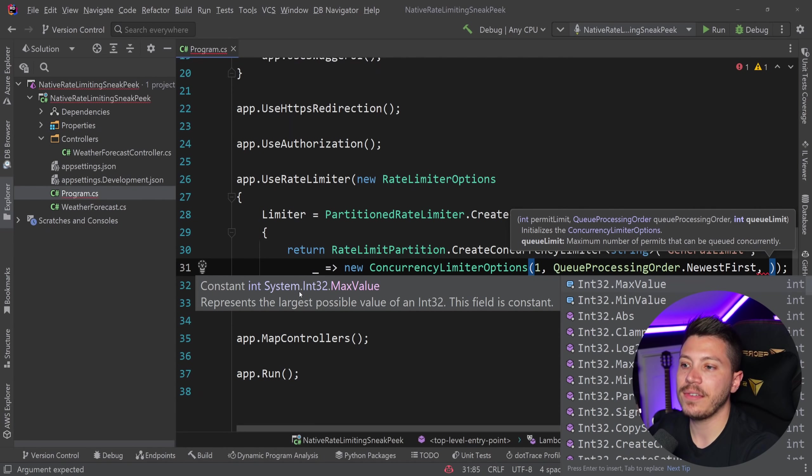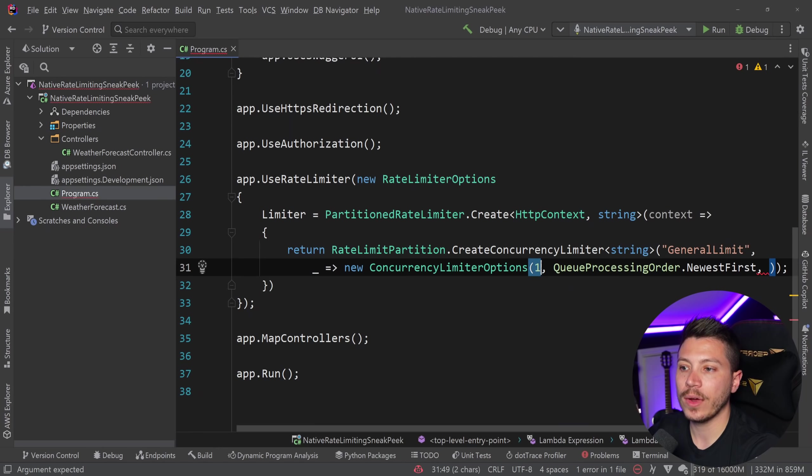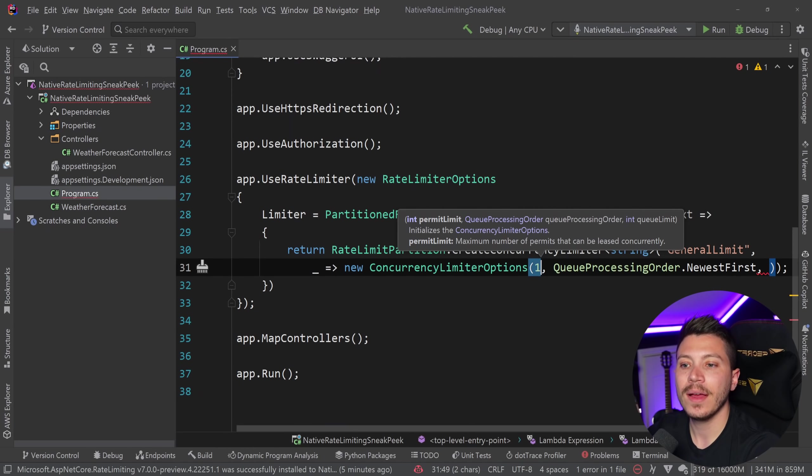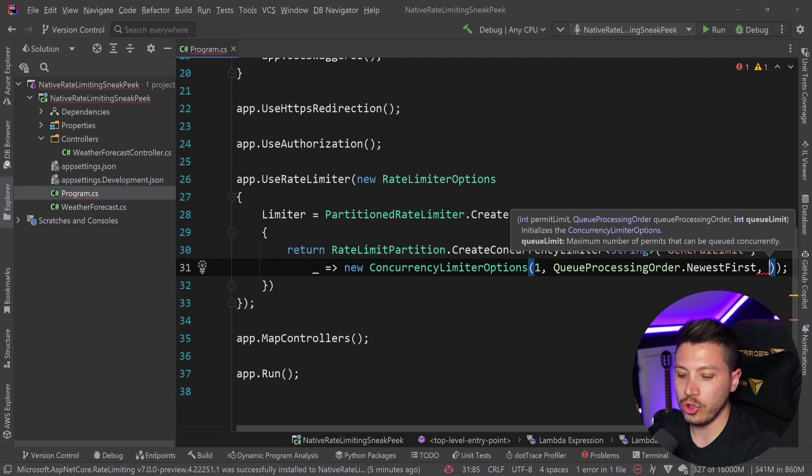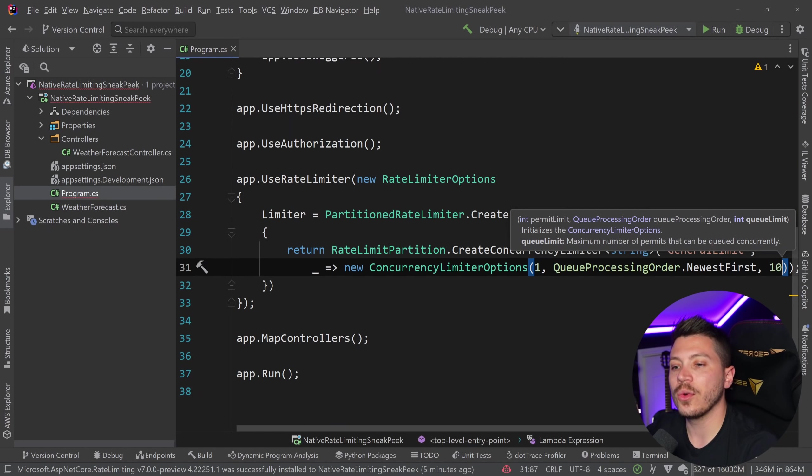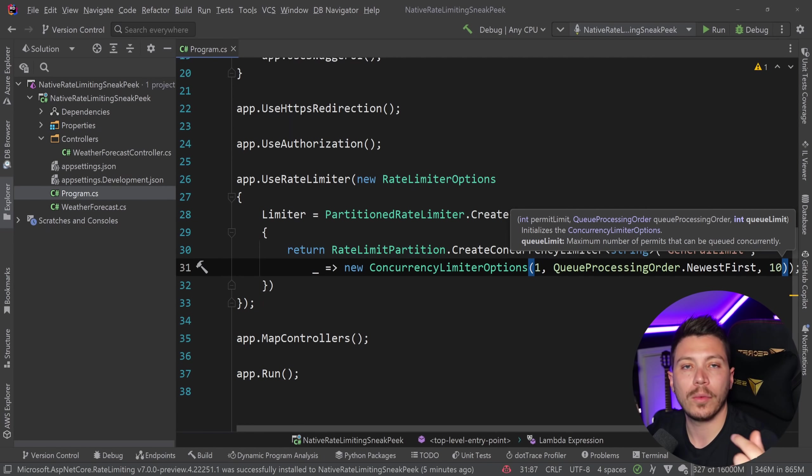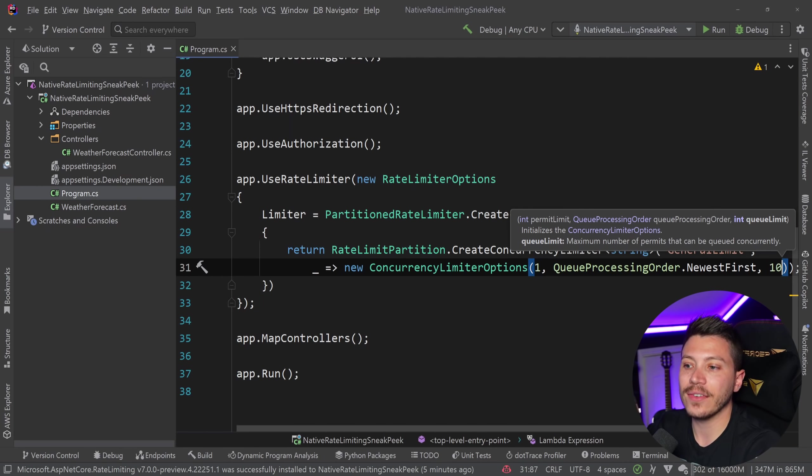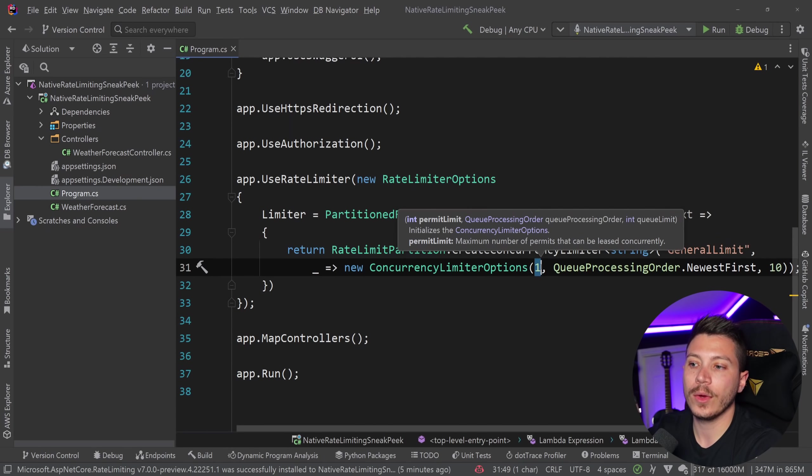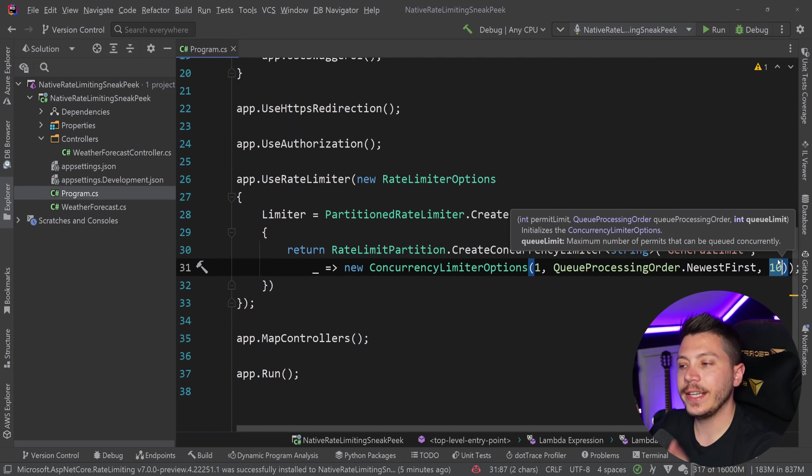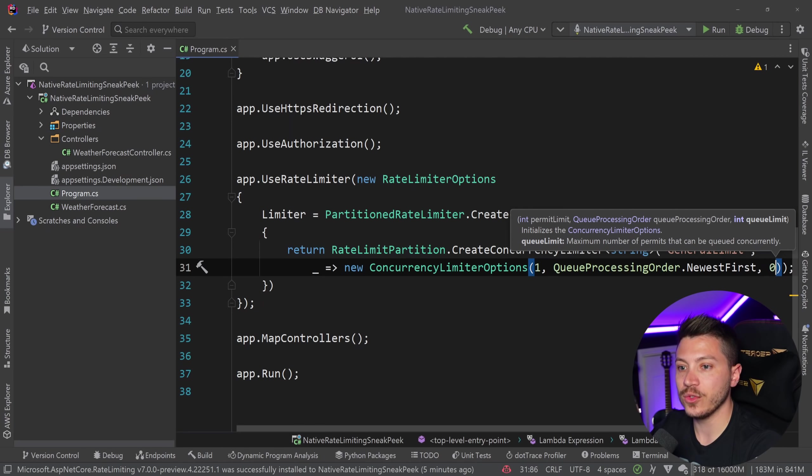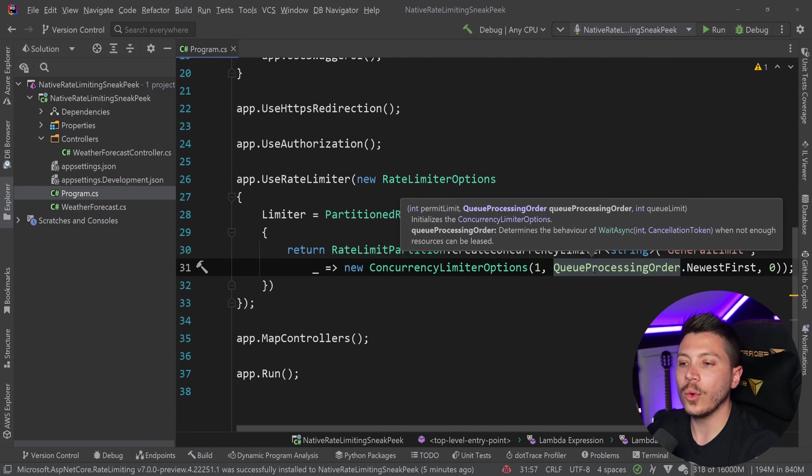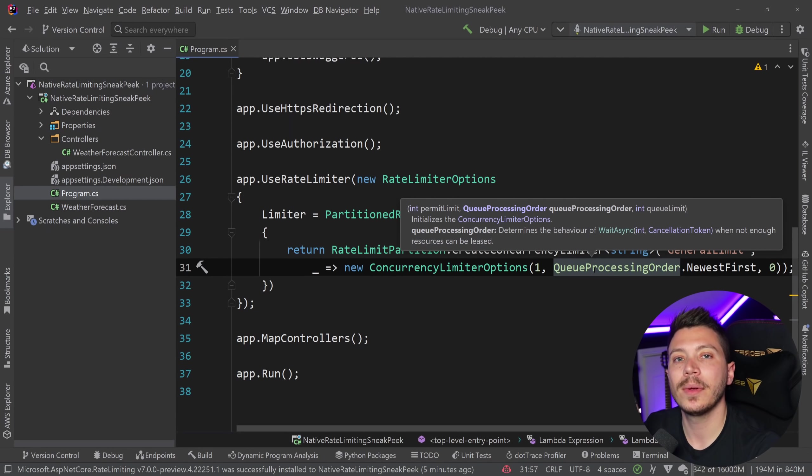So for example, if I'm only dealing with one request at a time, I can also queue, let's say 10 requests. So those requests will not be throttled automatically. They will wait in that queue for some milliseconds to be handled after this one request that I can handle is done. Now, for the sake of this demo, I'm going to set this to zero and say, no, only one request at one given moment in time can be handled.